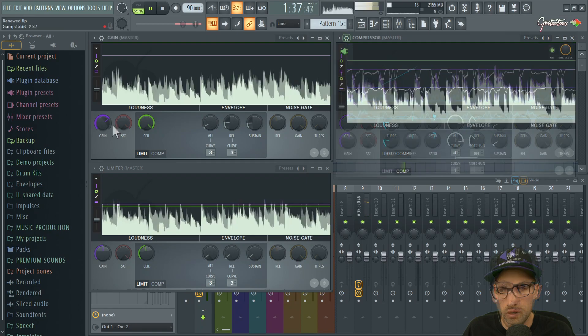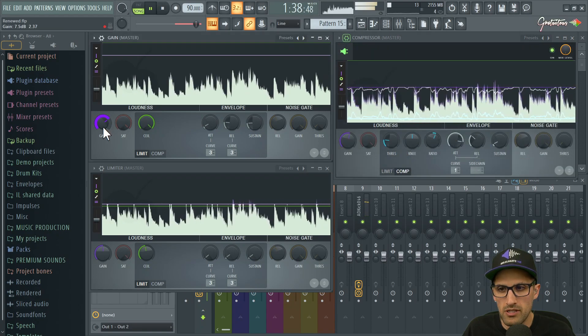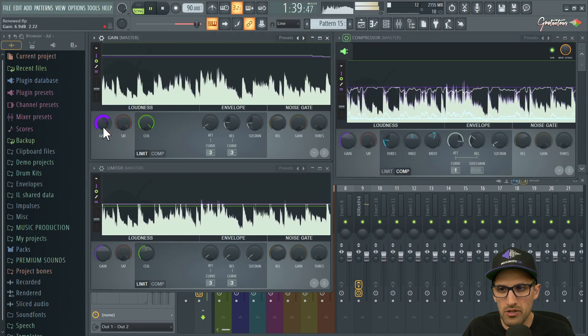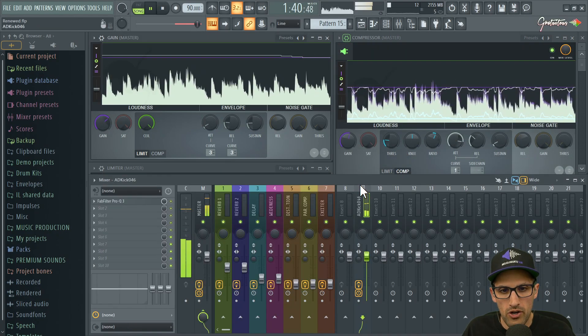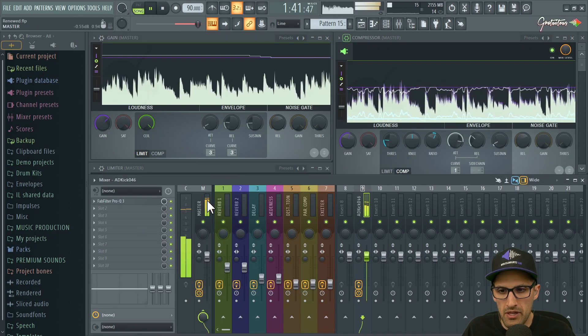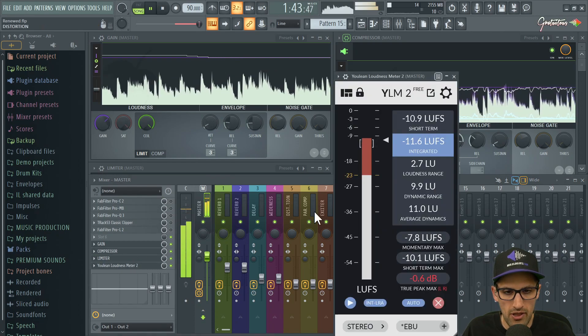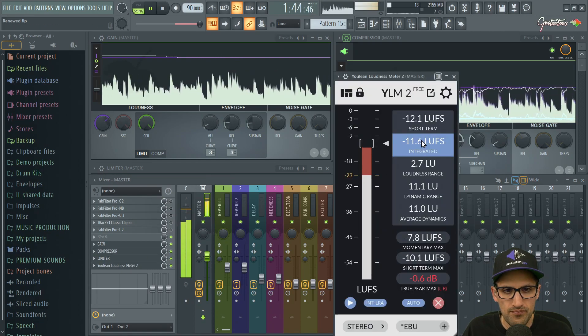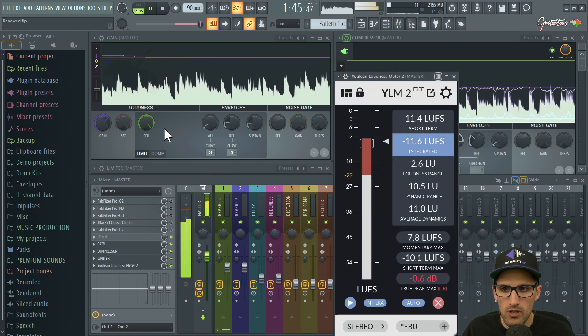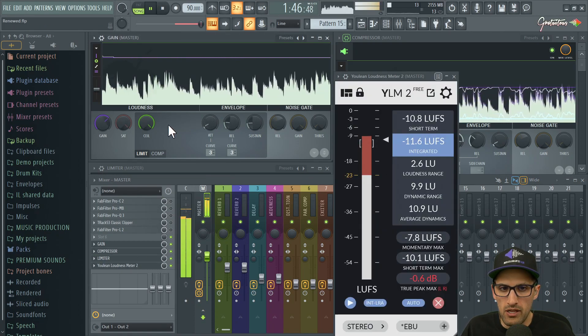I'm at 2.4 to 1 ratio for mastering, which is quite heavy — let's go maybe 1.4. Let's pull it back a little bit. For our loudness we'll open up the loudness meter and just pull back a little bit.